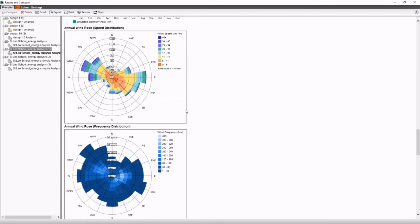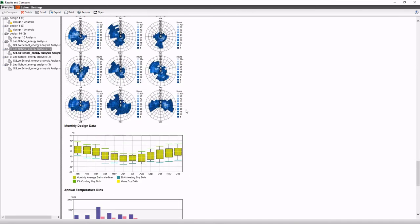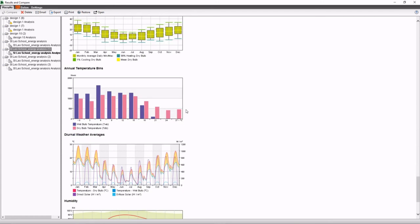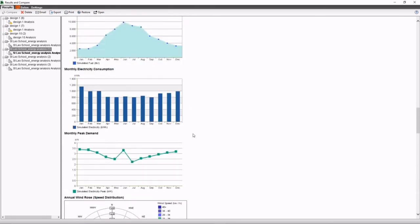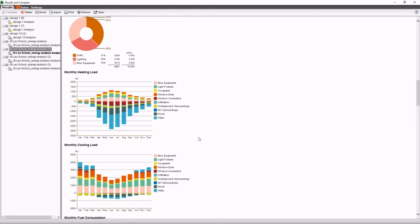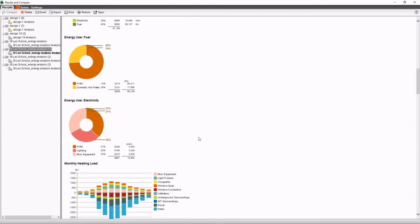As you can see, this is a full report which analyzes all the energy requirements of that building. You can see the fuel and electricity usage.